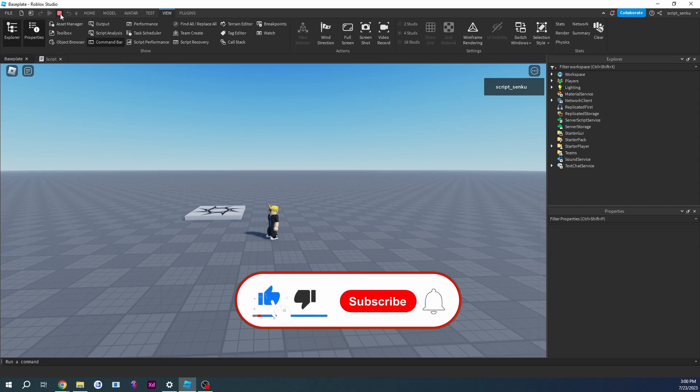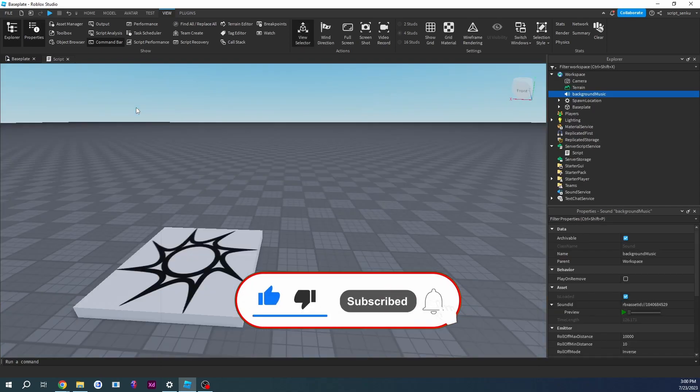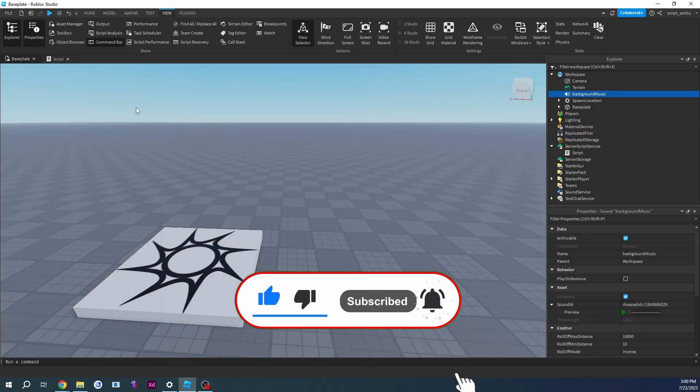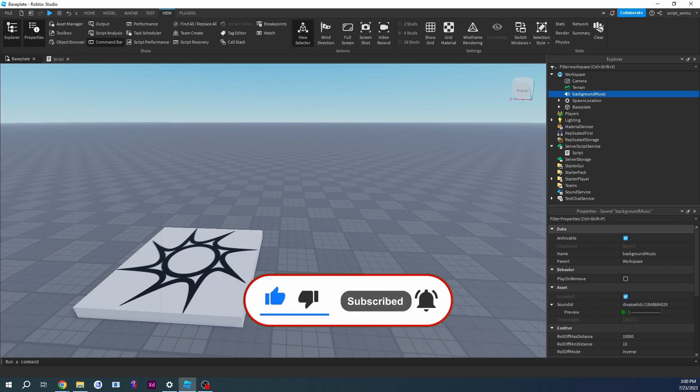So that is it for today. If you like this video, please like, comment, and subscribe, and I will see you in the next video.